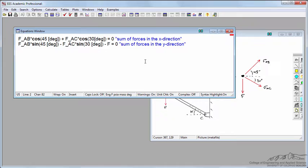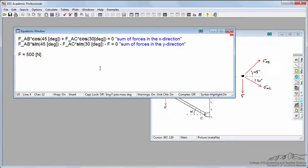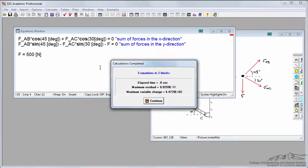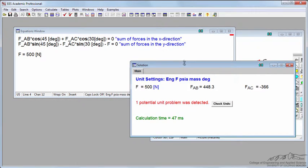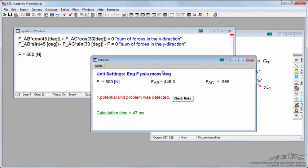Let's start by assuming that downward force F is equal to 500 newtons. Once I've defined it, I'll hit F2 to calculate it and click continue, and it says I've got one unit problem was detected.